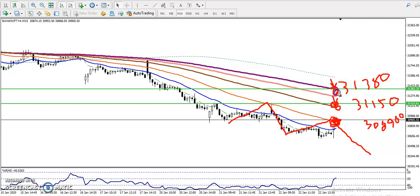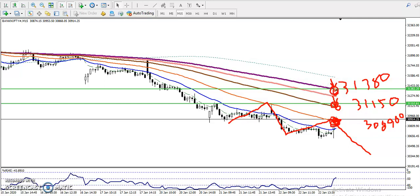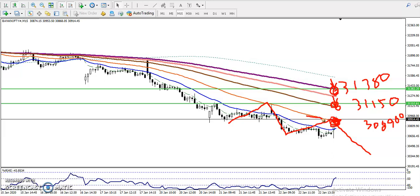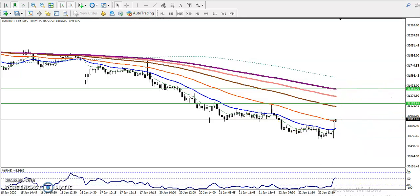Next, we are also looking in the area of 31,308 — so we have seen three sell opportunities. Remember, don't enter blindly; we need a sell confirmation. I hope you enjoyed this video. If you liked it, please like and subscribe. Thanks for watching.